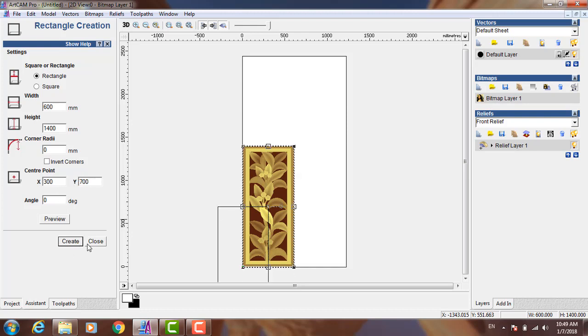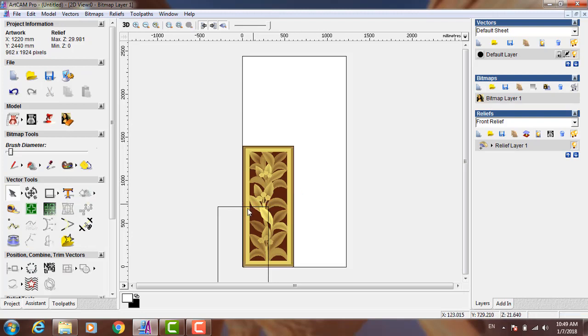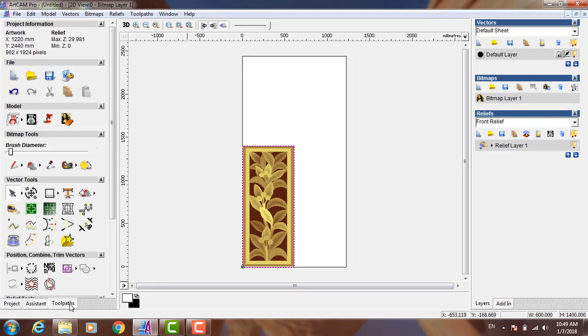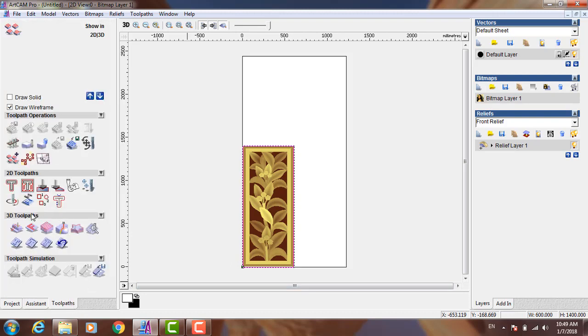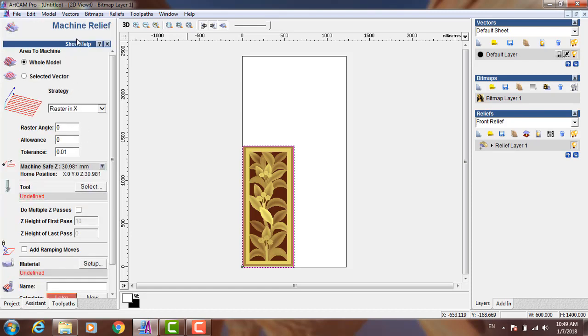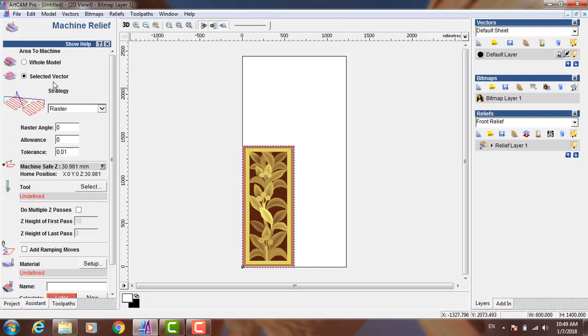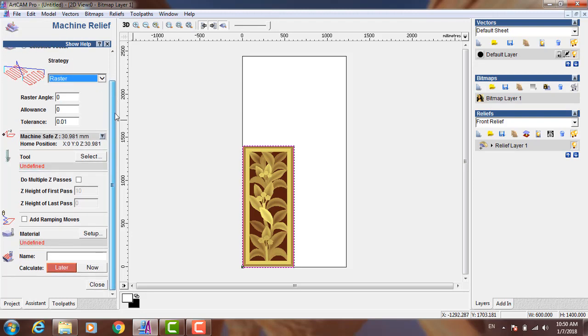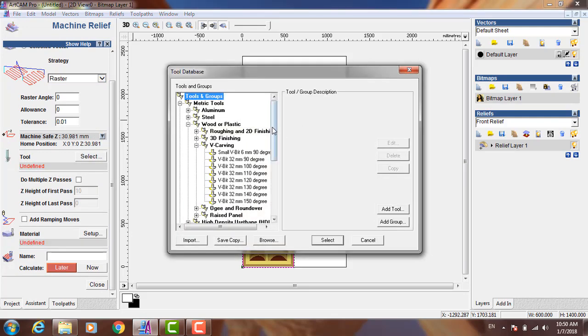Now I made a rectangle surrounding the relief. Now I want to go to Toolpath and use Machine Relief operation. In Machine Relief, I don't want to mill all the work area of my CNC table, so I will select the vector surrounding my relief. The strategy I prefer is raster because it's very good for 3D milling. And now I want to choose the tool, click Select.